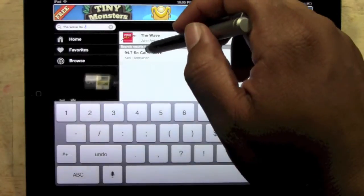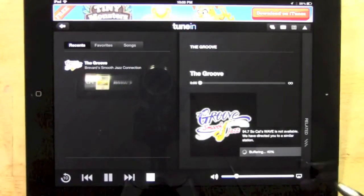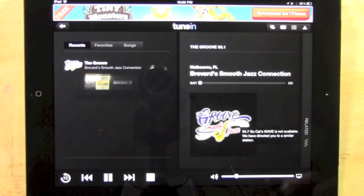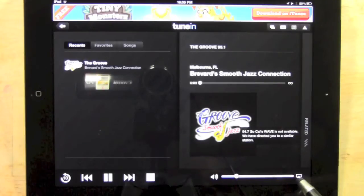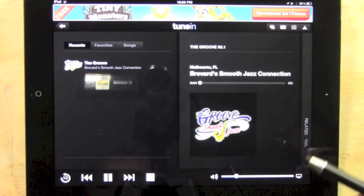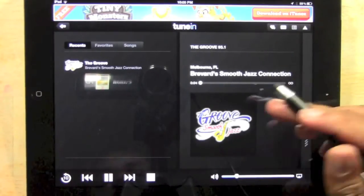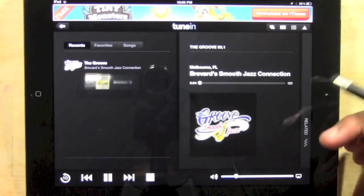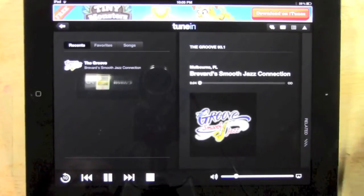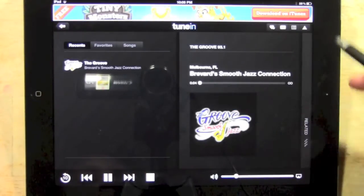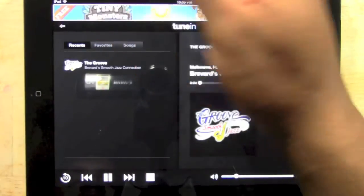The Wave, 94.7 — so tap on it. Now this one is a little tricky. I think certain hours of the day every station isn't available. So right now that one is not available, so we'll find a different one. But that's really the process of how you find them.